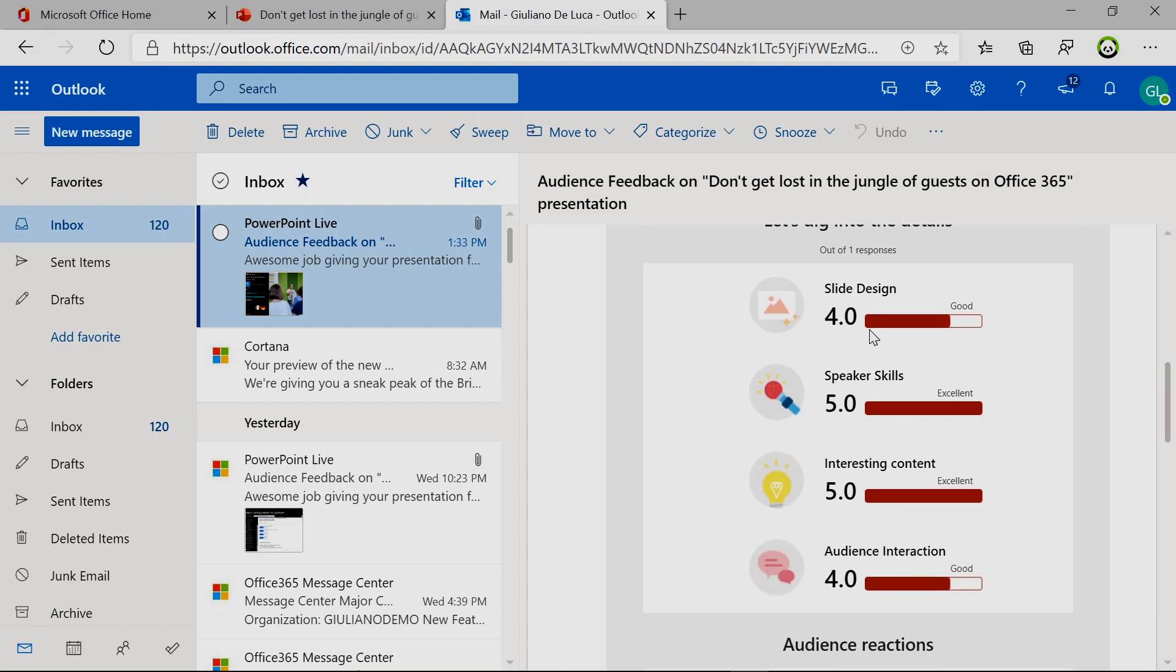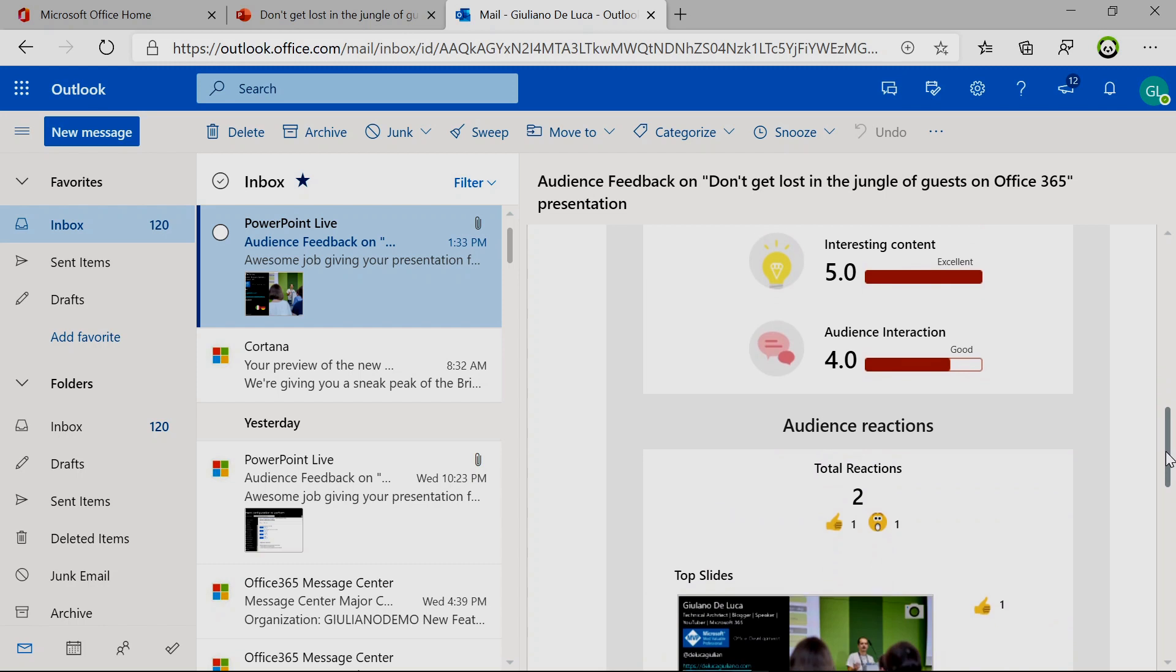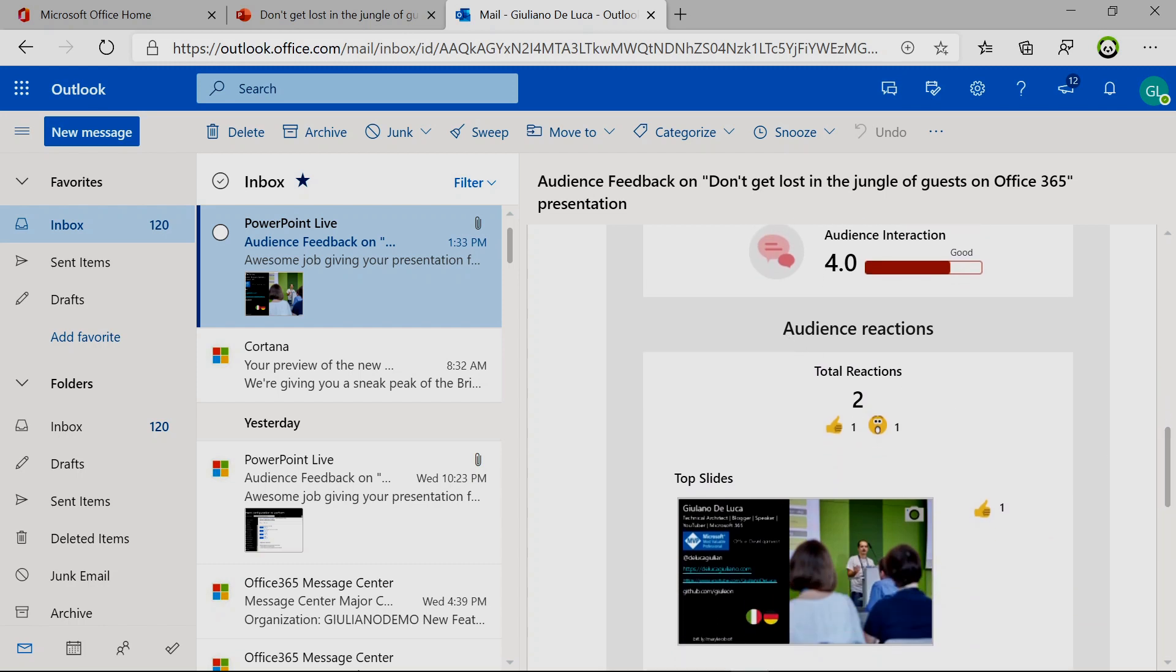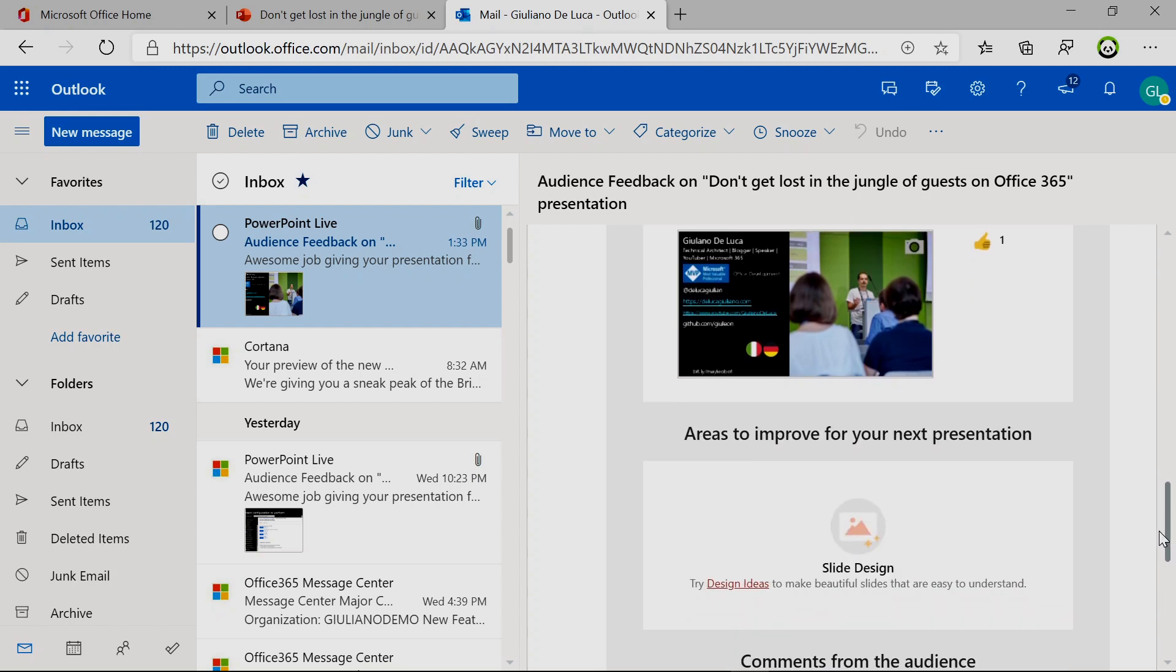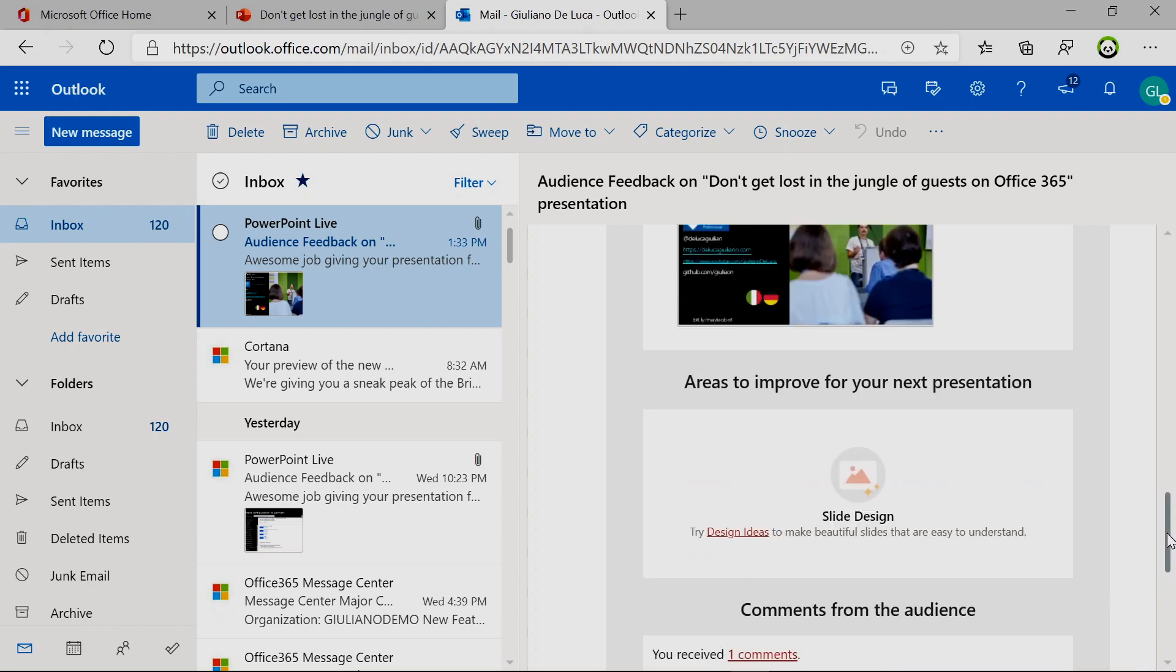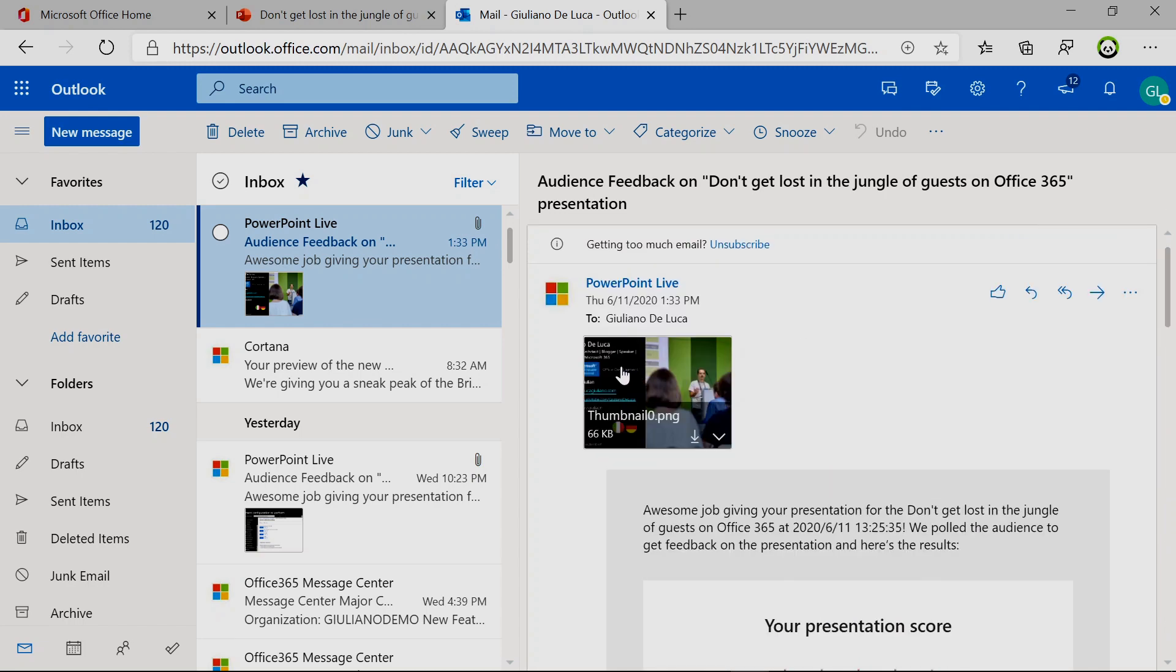We have the ratings here. Slide design: four. Speaker skills: excellent. Interesting content: five. Audience interaction: good. And then we have also audience reactions. We have a total of two reactions: one thumbs up, then we have this other emoji. And then you have also the specific slide where this emoji was provided.